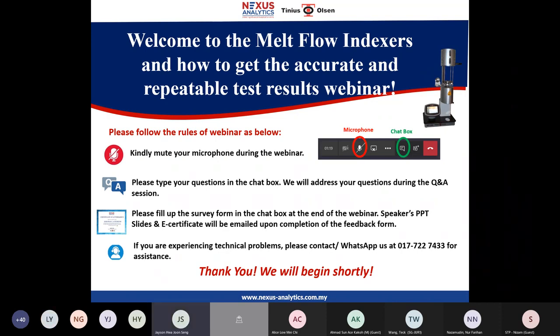Good morning, everyone. I think we are almost everyone is here, so we can start now. Good morning, ladies and gentlemen. My name is Jason and I'm the senior product specialist from Nexus Analytics, in charge of certain analytical testing instruments and also Tinius Olsen testing instruments. Today I will be your moderator. First of all, I would like to welcome you all for joining our melt flow indexes and how to get accurate and repeatable test results webinar, organized by Nexus Analytics with support from our principal partner, Tinius Olsen.